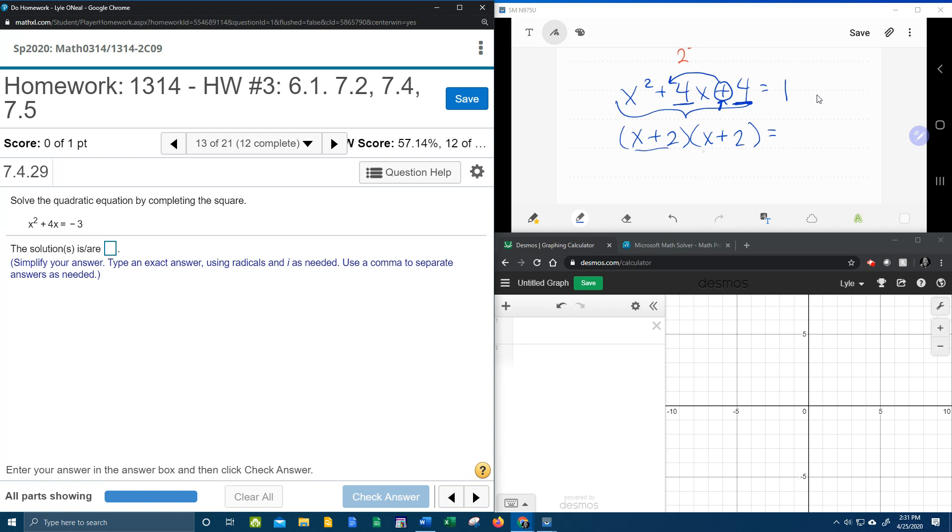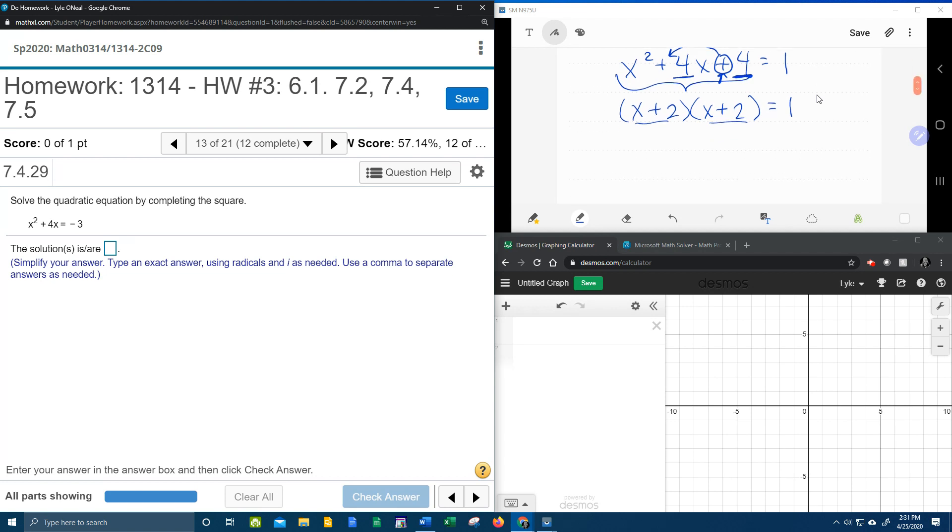Notice that those factors are identical. They will always be identical when you complete the square. Over here we still have the 1.